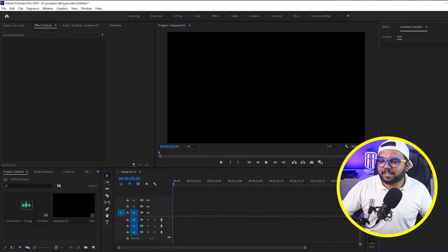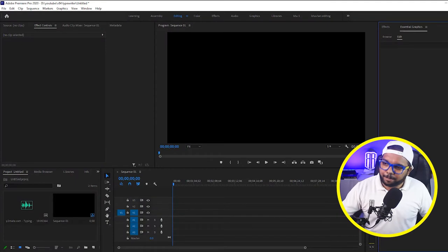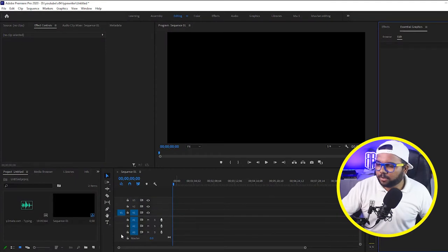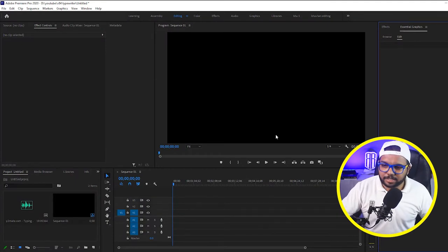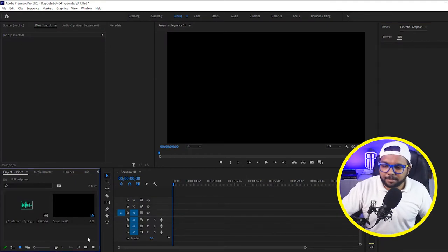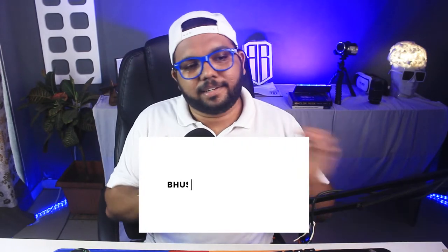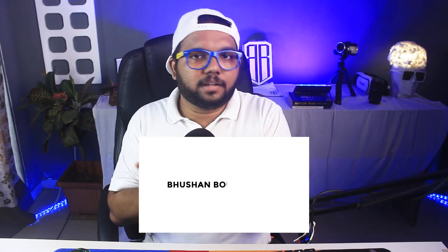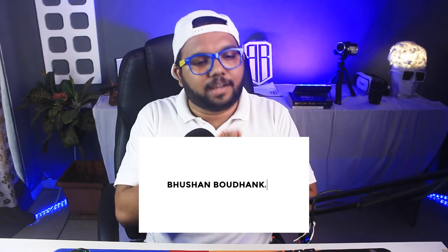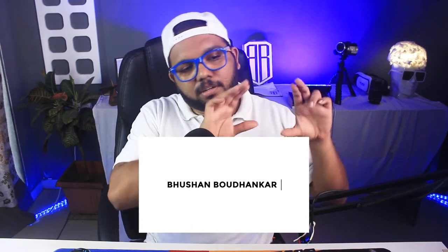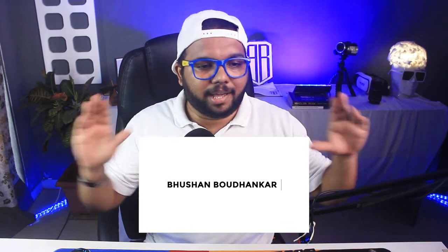So guys you can see that I am into Premiere Pro and I have created a sequence, it's a 1080p sequence. So first we have to take in mind that I need a white background and on that I will put the text in black. Like text will come on that in black in the typewriter effect.